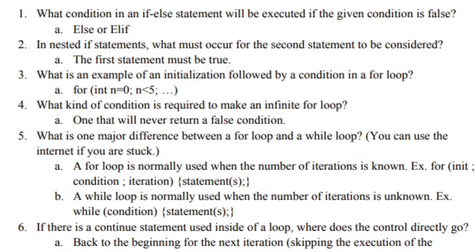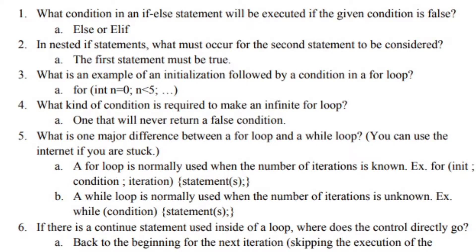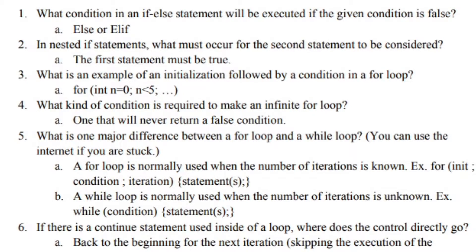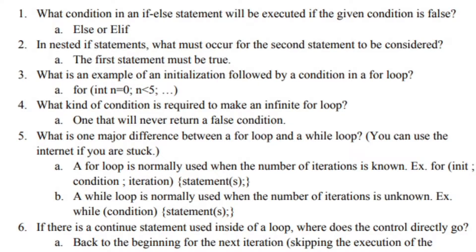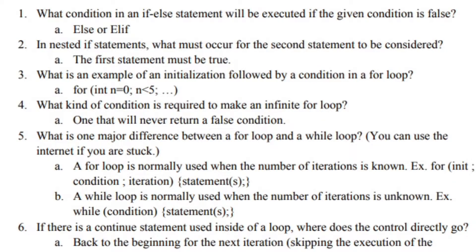Number 4: What kind of condition is required to make an infinite for loop? One that will never return a false condition. Number 5: What is one major difference between a for loop and a while loop? A for loop is normally used when the number of iterations is known. For example, for init condition iteration and then the statements are followed.